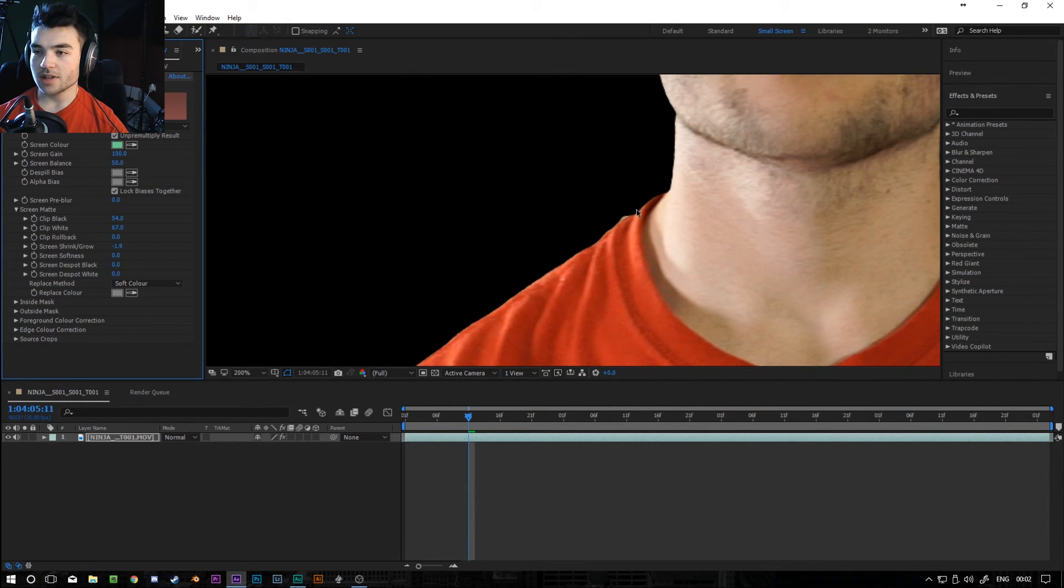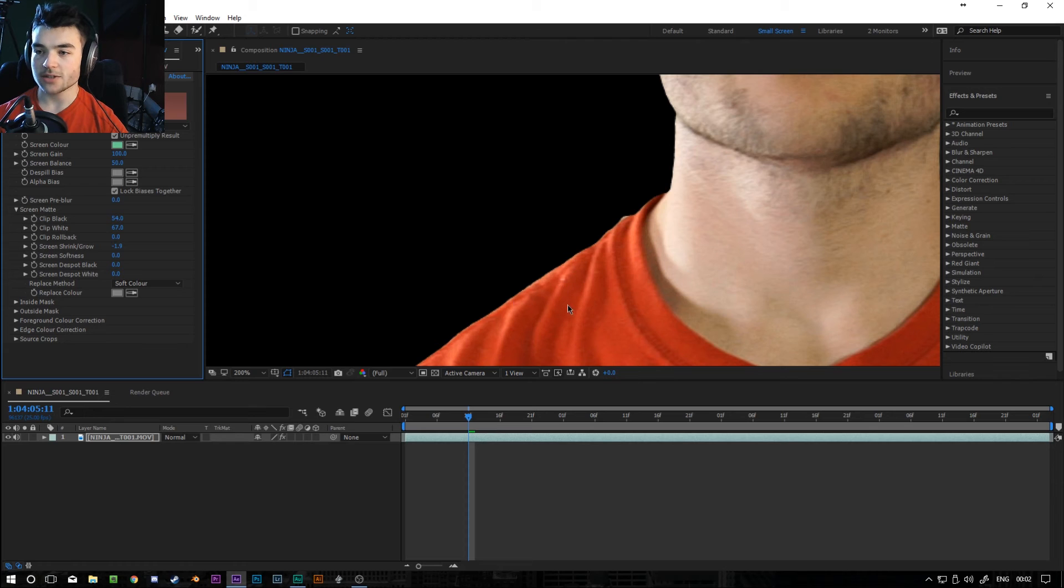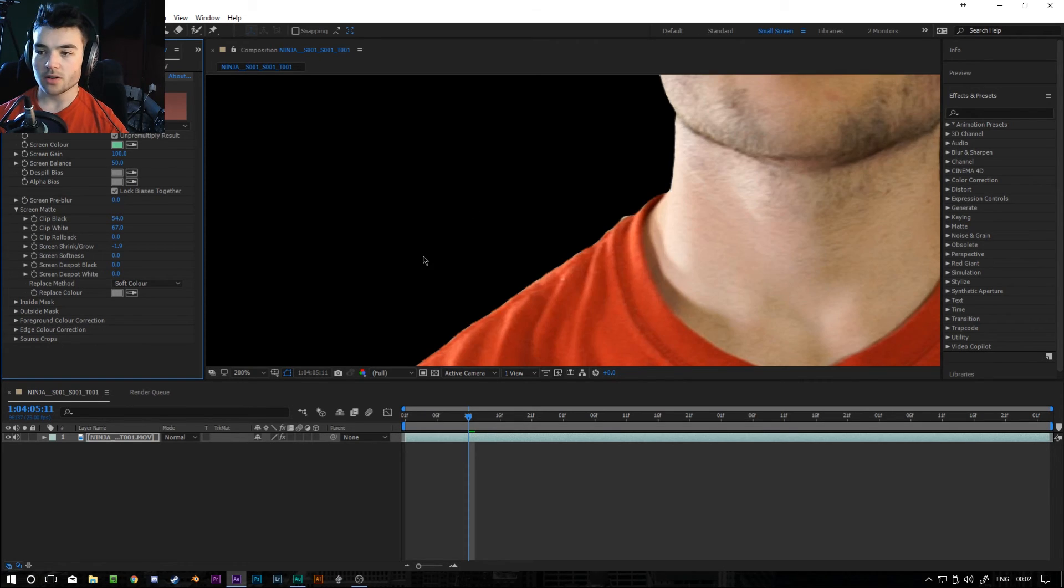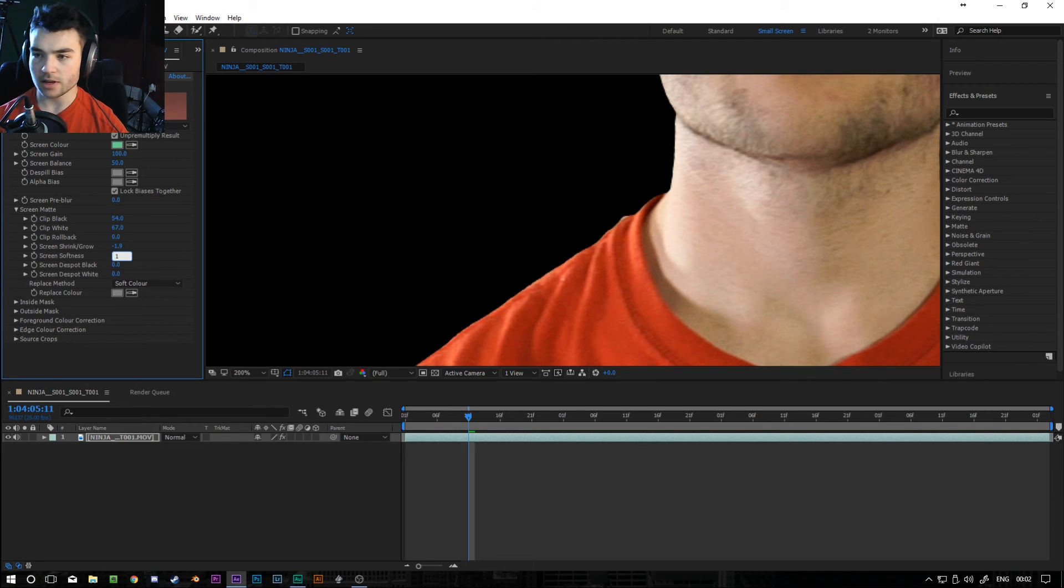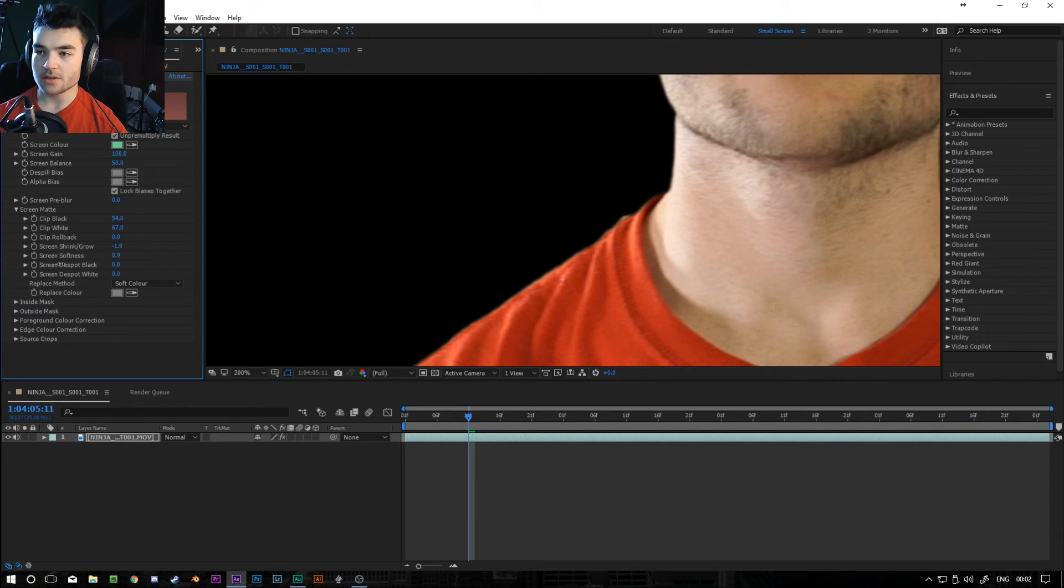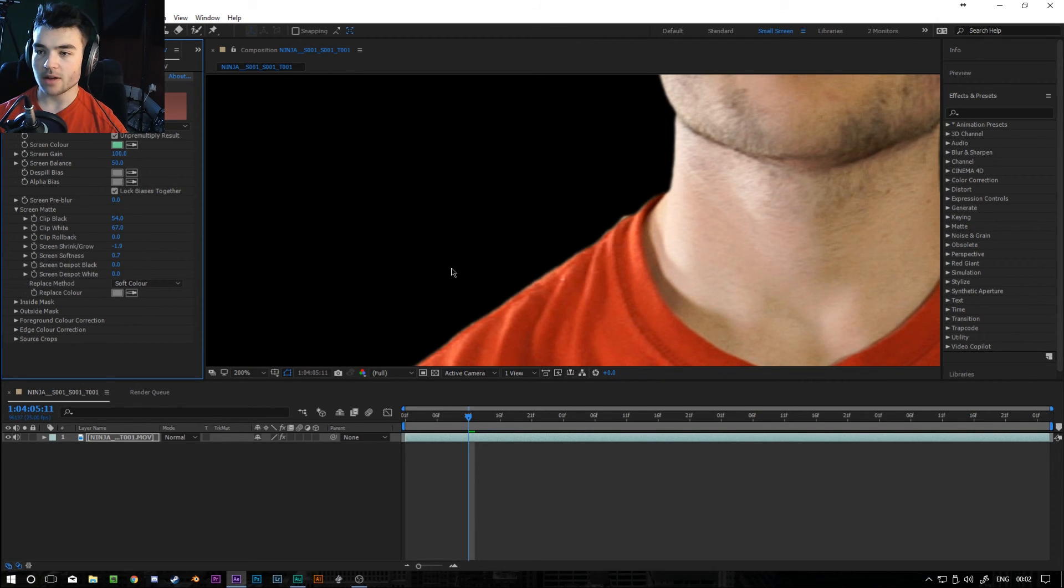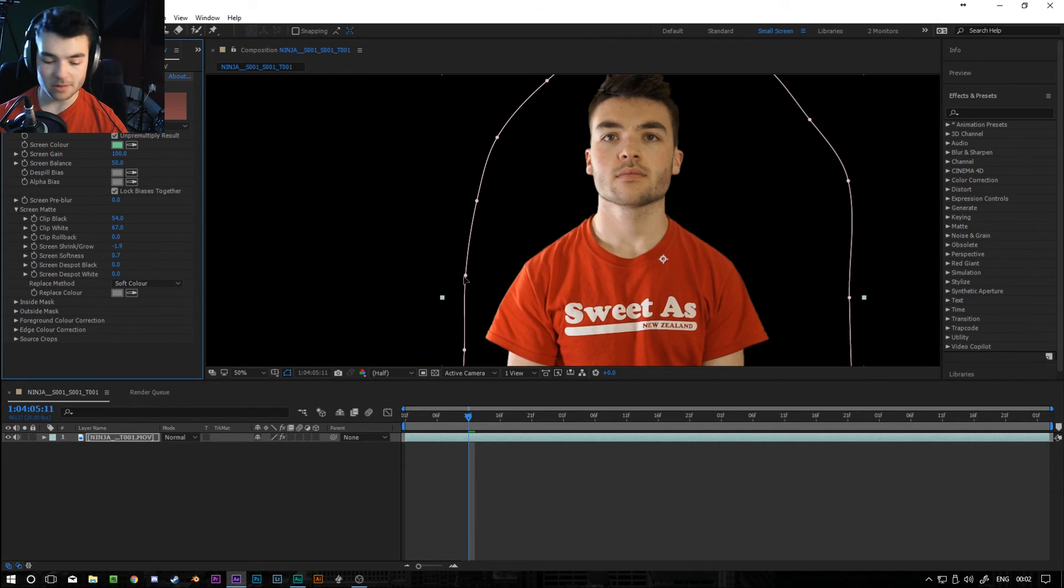And then you can also see it's kind of a very harsh fall off now. So it literally goes from my shirt to nothing. You can fix that by just increasing the screen softness to maybe like a one that makes the edge feather itself out a bit. And it just looks a bit nicer.